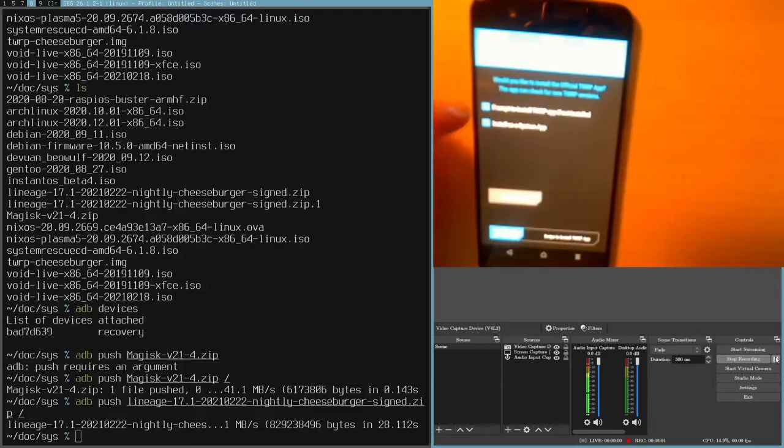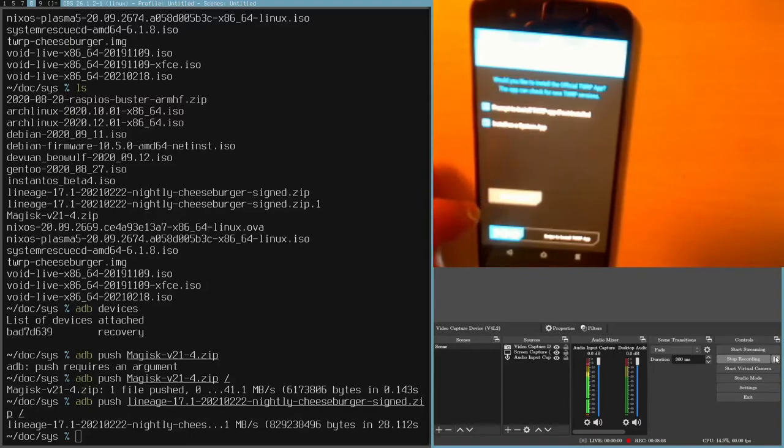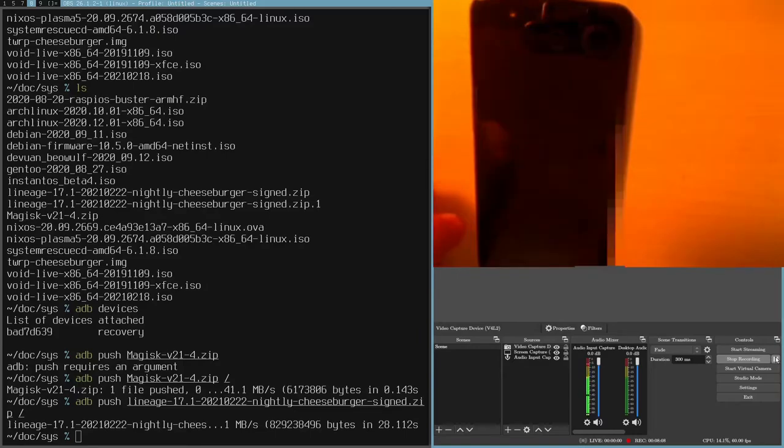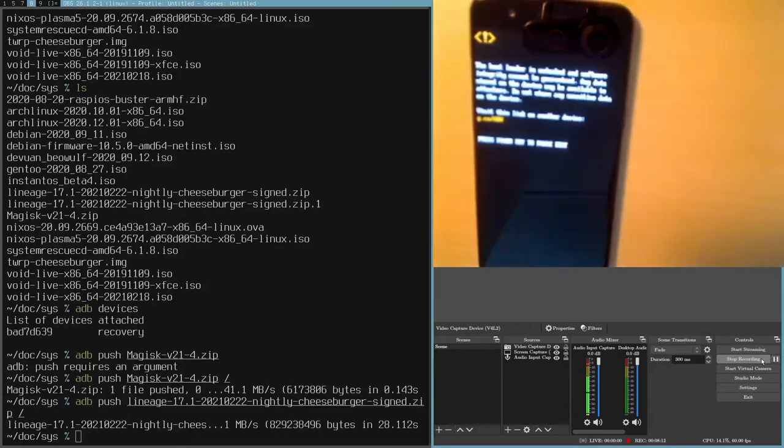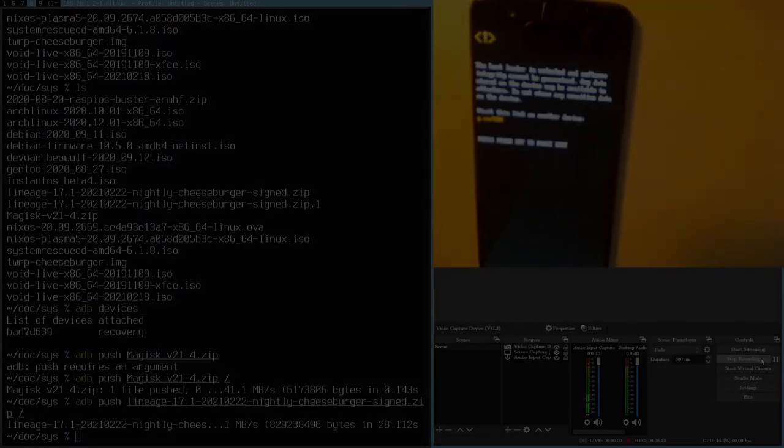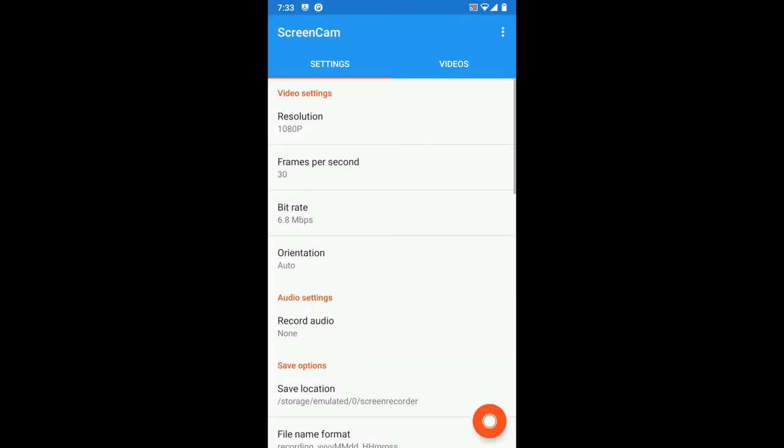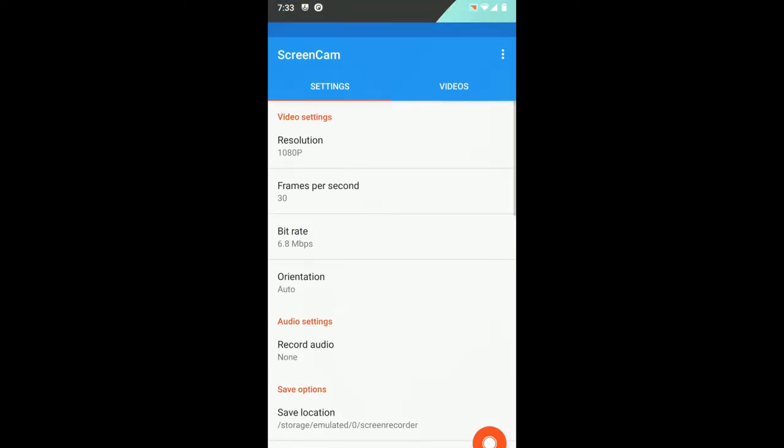I don't want to install the TWRP app. That doesn't seem to work very well. So I'm just going to press do not install, and it should boot into Lineage. Okay, we're back in Lineage OS now.